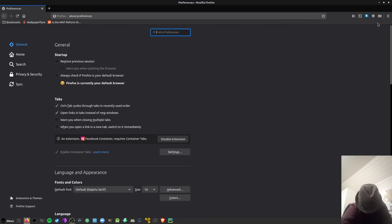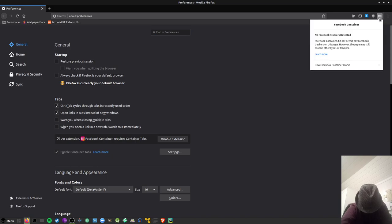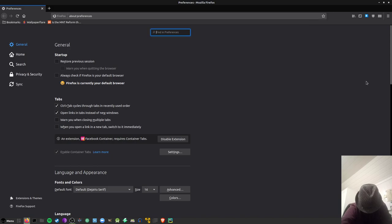Then I install Facebook container. It's created by Mozilla and blocks Facebook buttons and other things from different websites so it's very good.